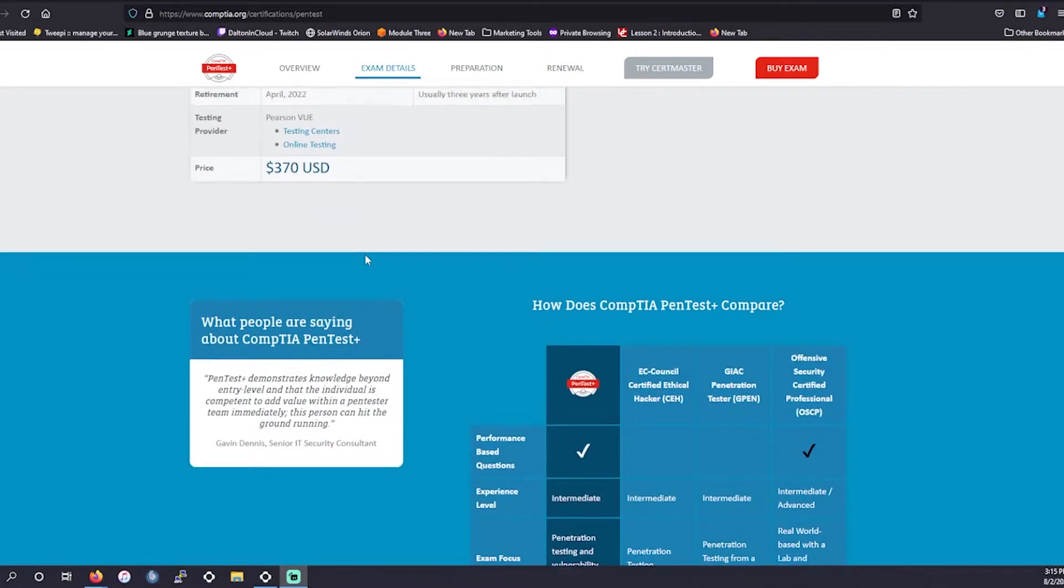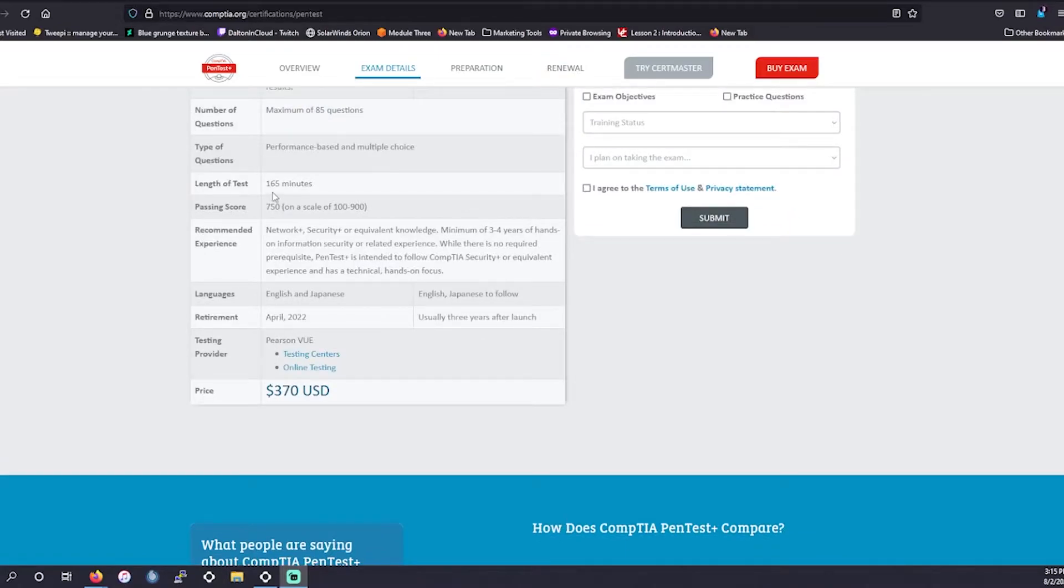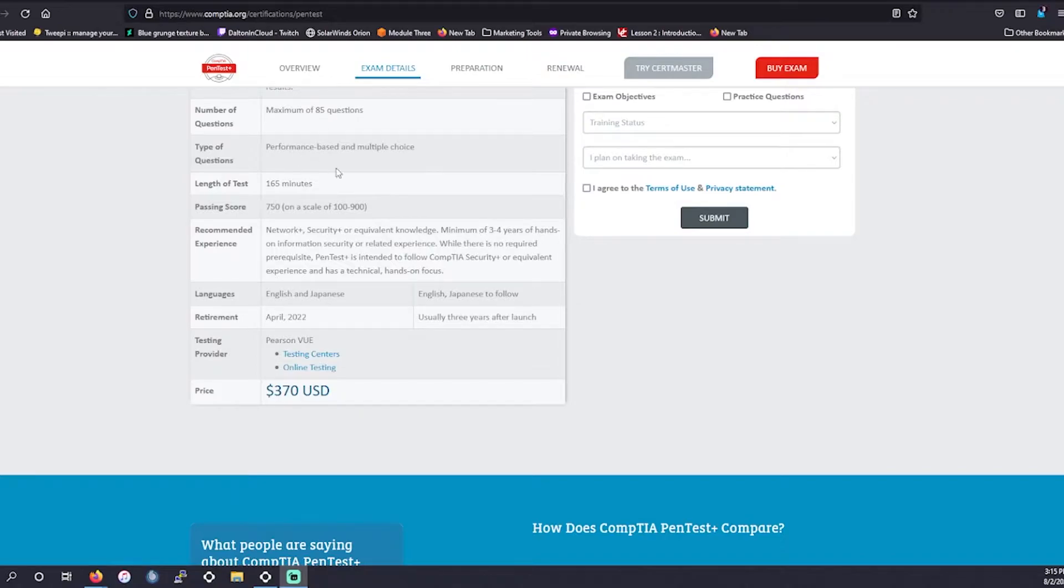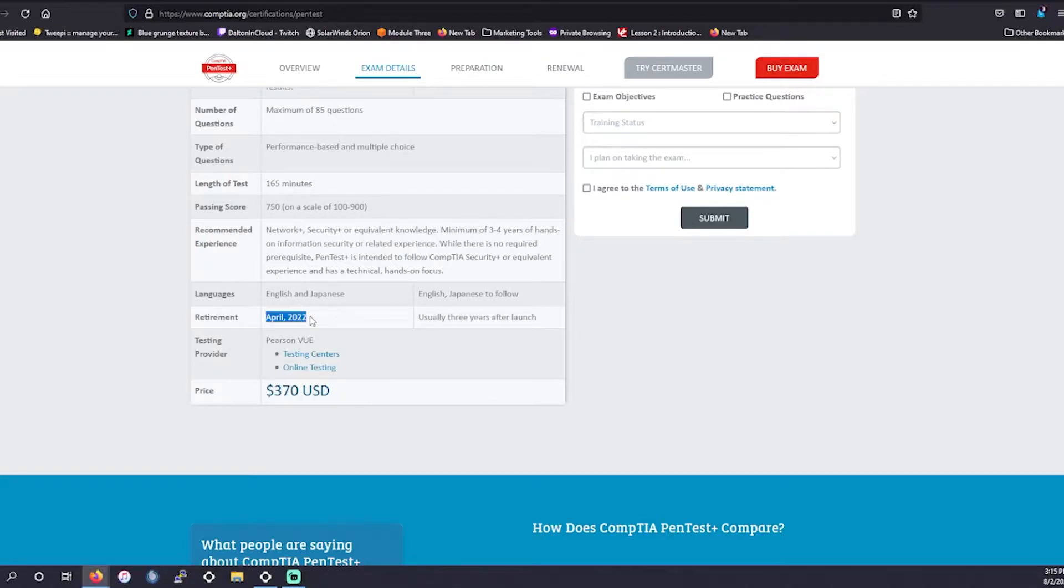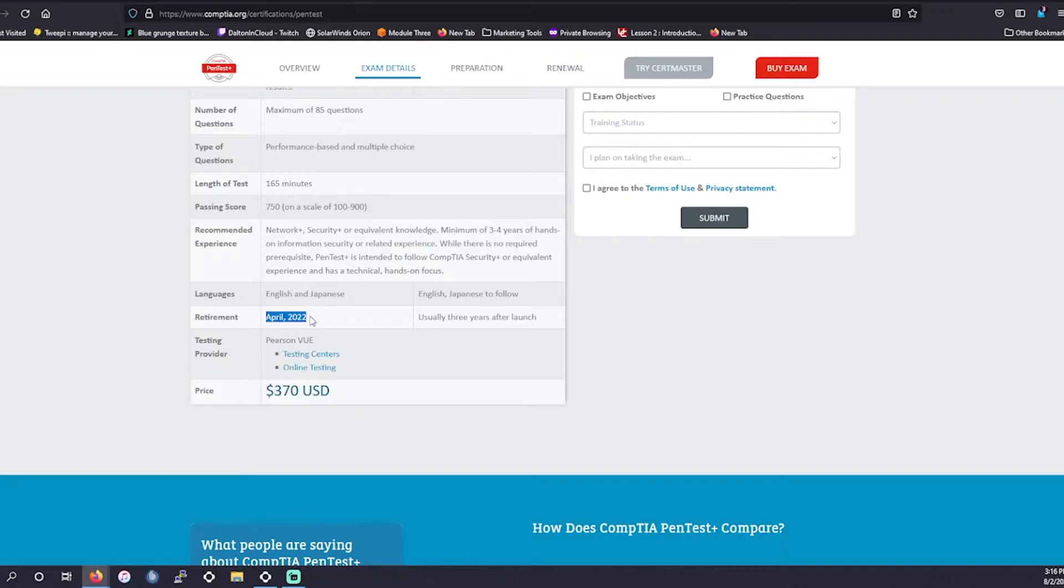Currently the test is 165 minutes in length, maximum is going to be 85 questions. It's going to be performance-based and multiple choice, and the passing score is going to be 750. The retirement of the first certification, meaning when you study to when it's going to actually be retired, it's going to retire in April of 2022. So you still have quite a bit of time to study for this and take the certification if you're just starting now.